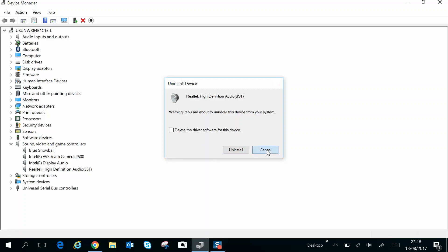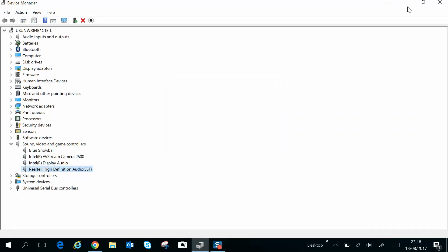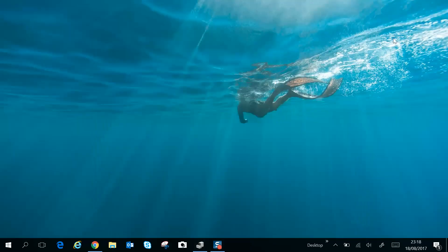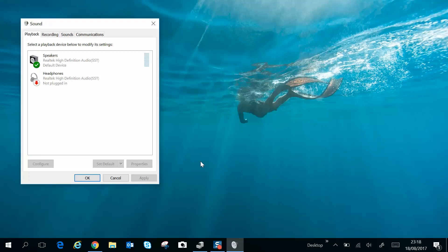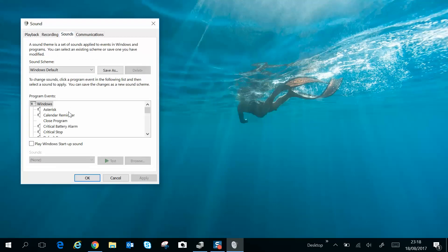you can again come back to the speaker icon and go back to Playback Devices, come into Sounds, and press the sound there. So hopefully that will rectify your problem. I certainly hope it does, and please share the video